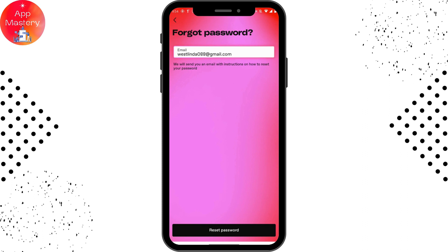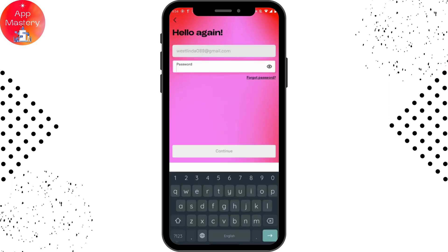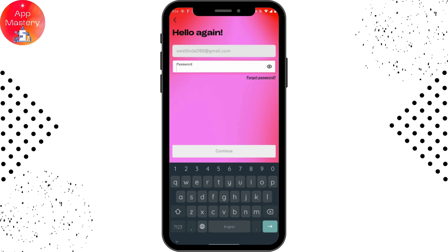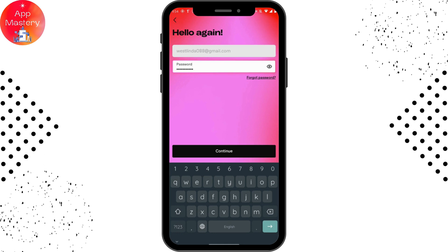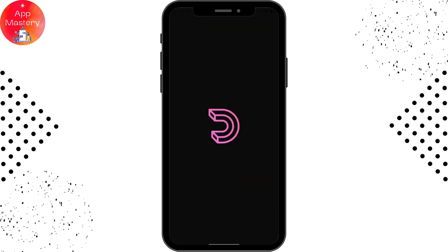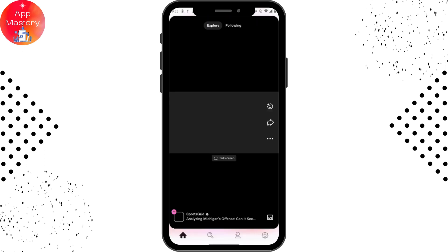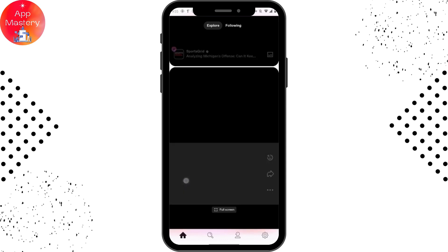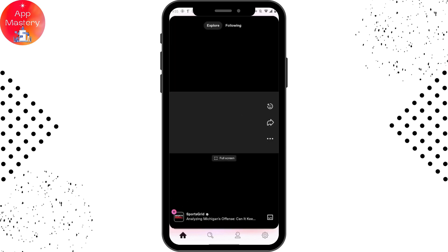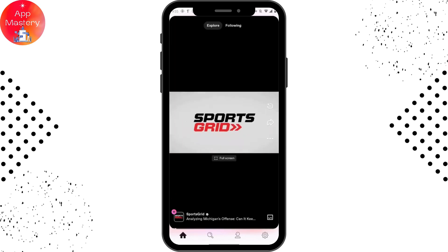If you remember your password, simply enter your password and tap on Continue. That's it — that's how you log into your Dailymotion account. If you have any questions, feel free to comment below. Thanks for watching.